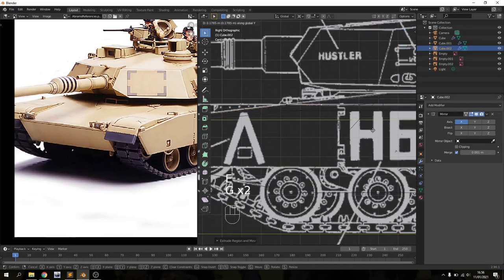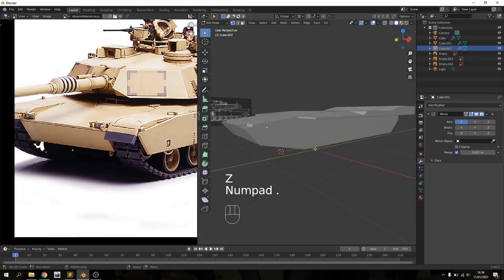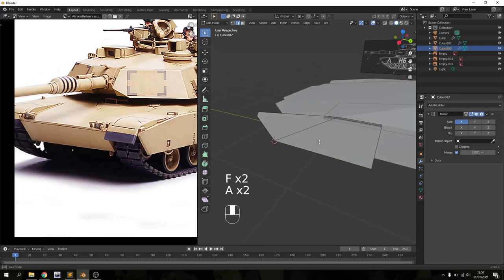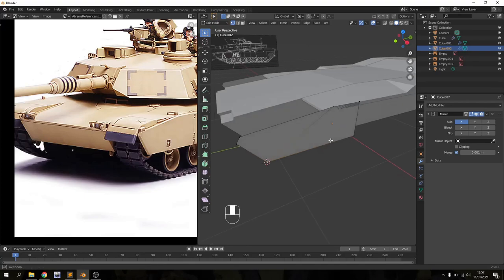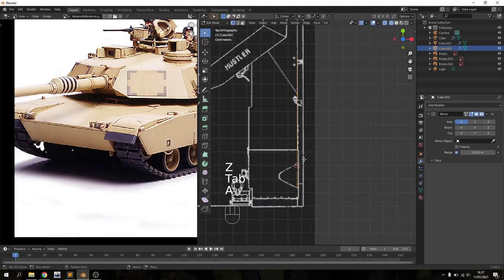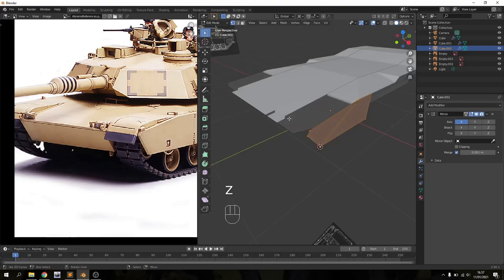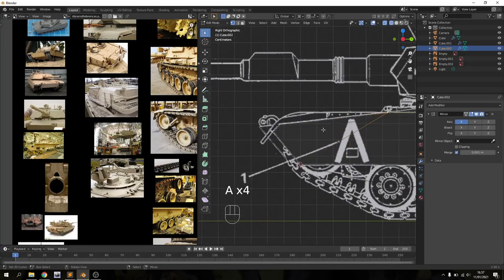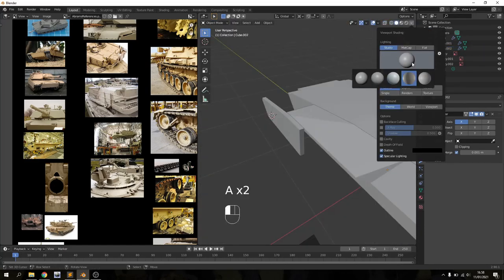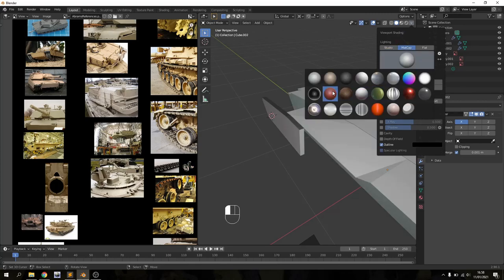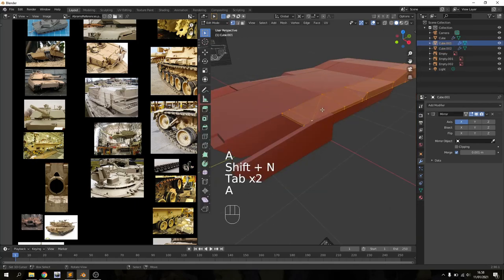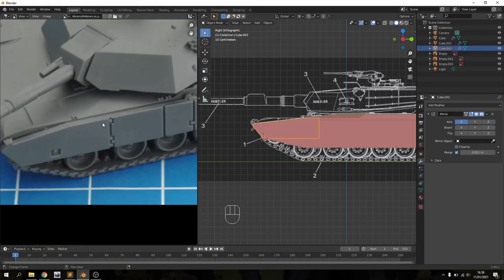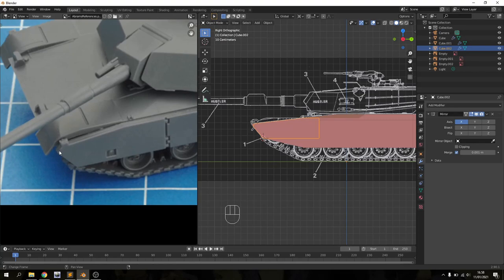I noticed a bit of a problem because the armor panel should be lined up with the front of the tank, and mine was pulled a little bit backwards, so I had to fix that. Then I put on a MatCap view because it's much easier to see what I'm working with and doesn't hurt the eyes as much — I went with the red one because that's my favorite to work with. I added some thickness to the armor panel, but I'm going to delete that now and add thickness later so all the panels have equal thickness.